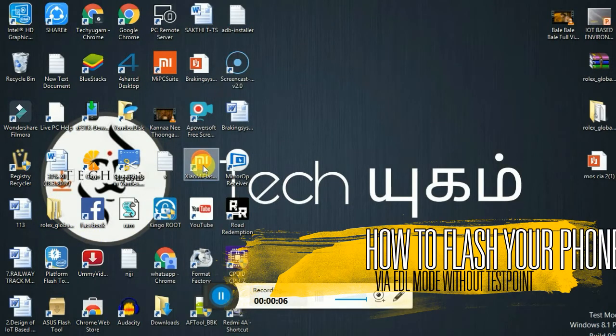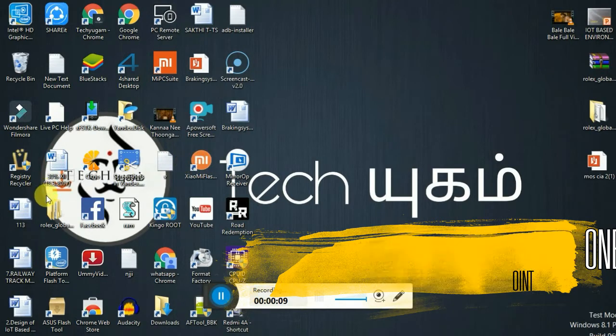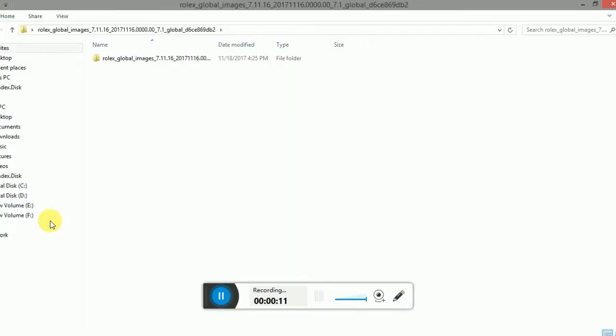We need to download the Mi Flasher. The download link is given below. Just click on it.